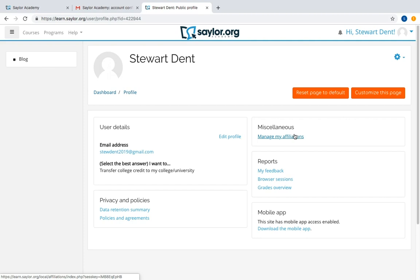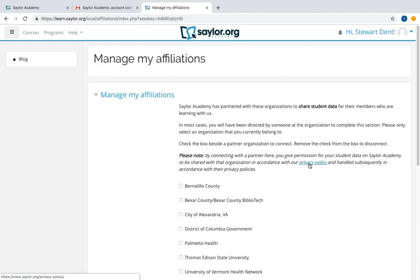Now that you're on your profile, you will find Manage My Affiliations under Miscellaneous. Clicking on this will take you to the Manage My Affiliations page.